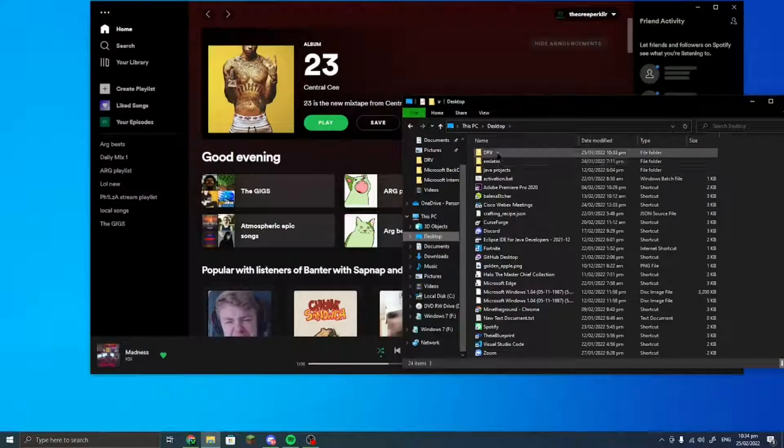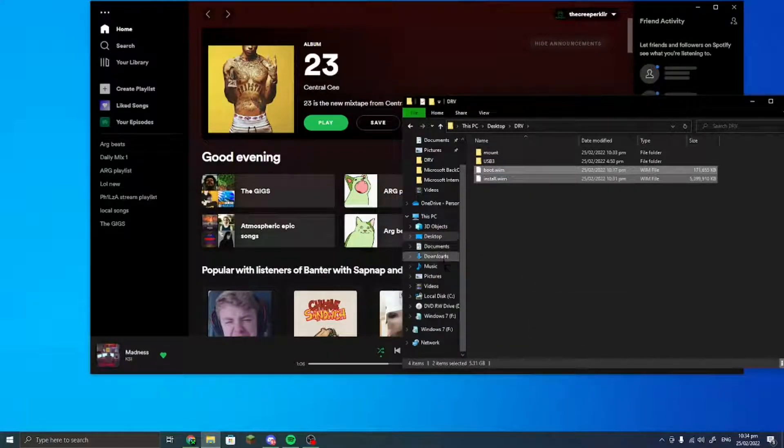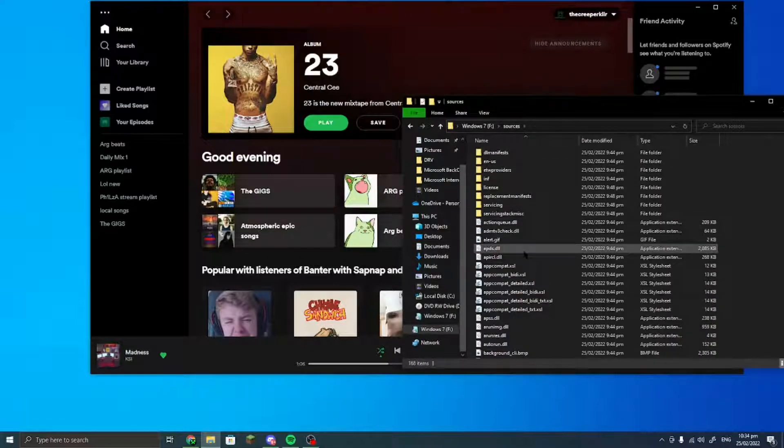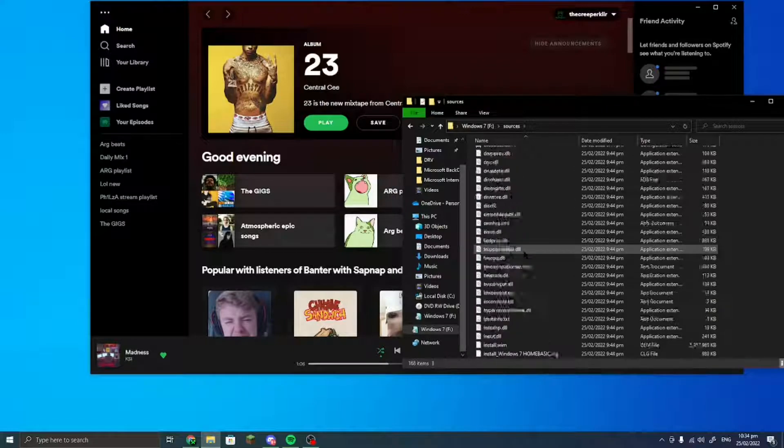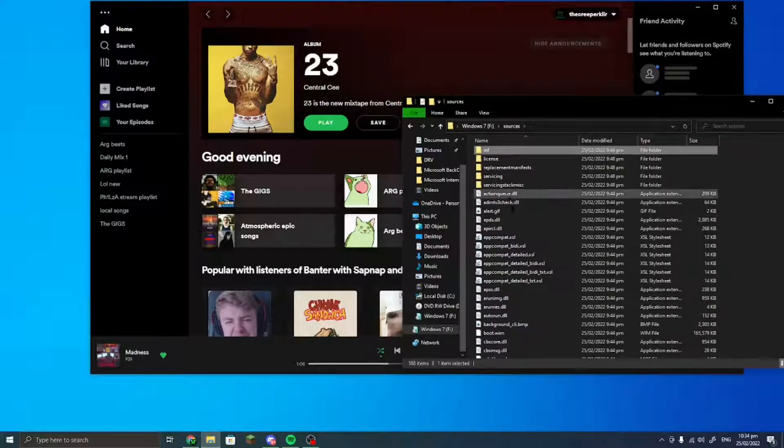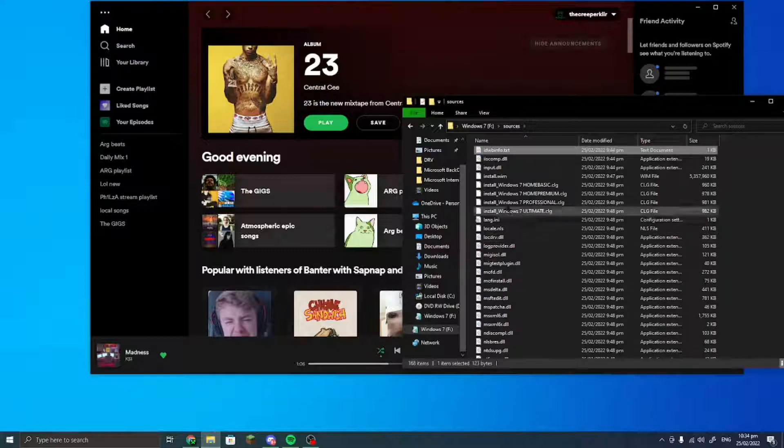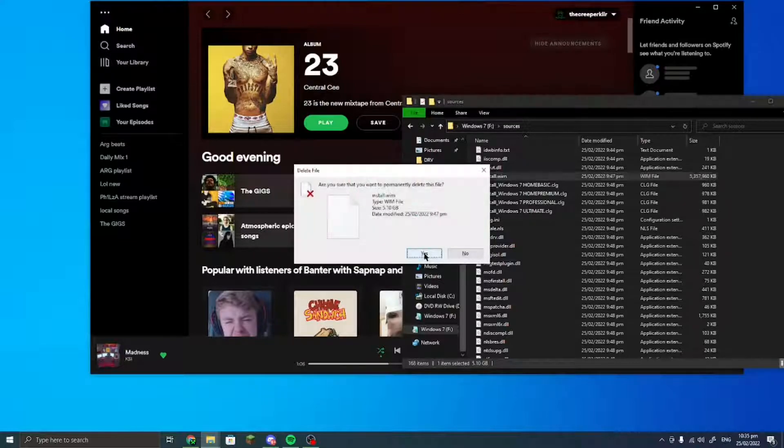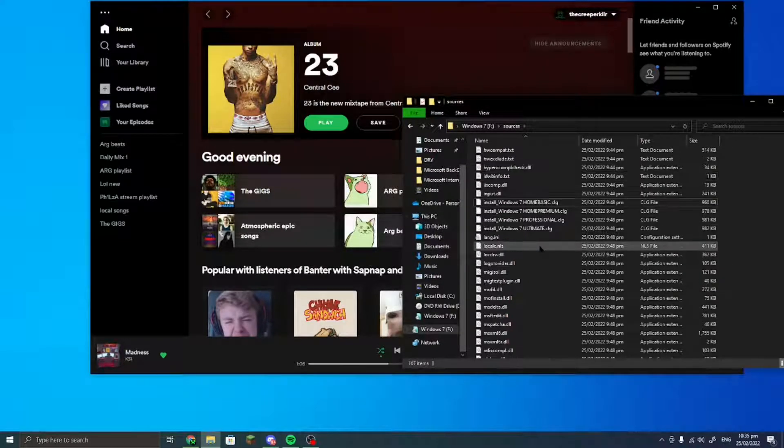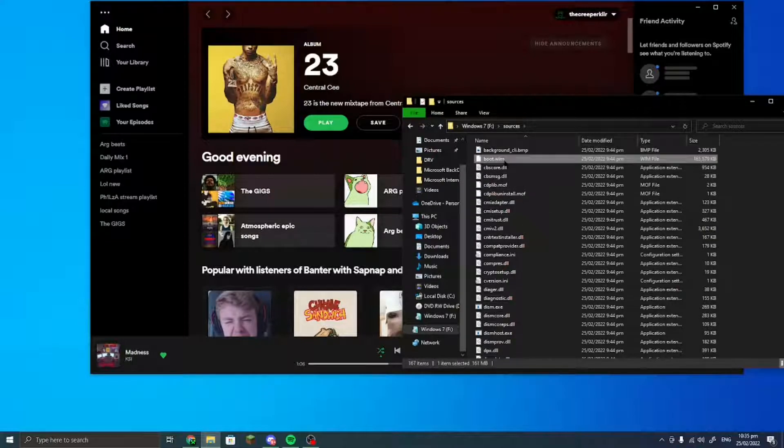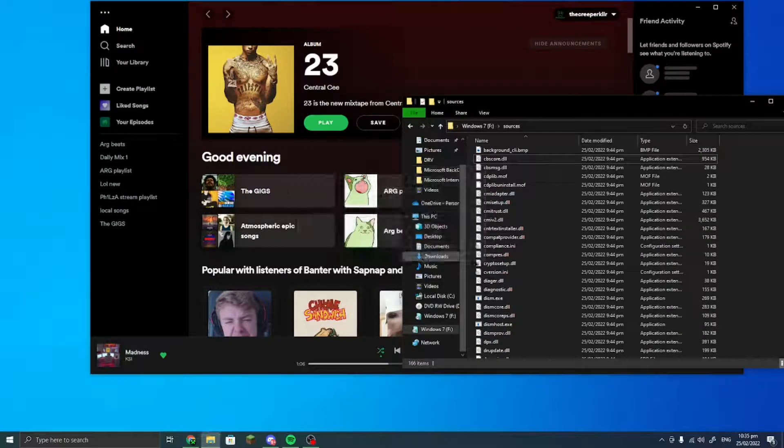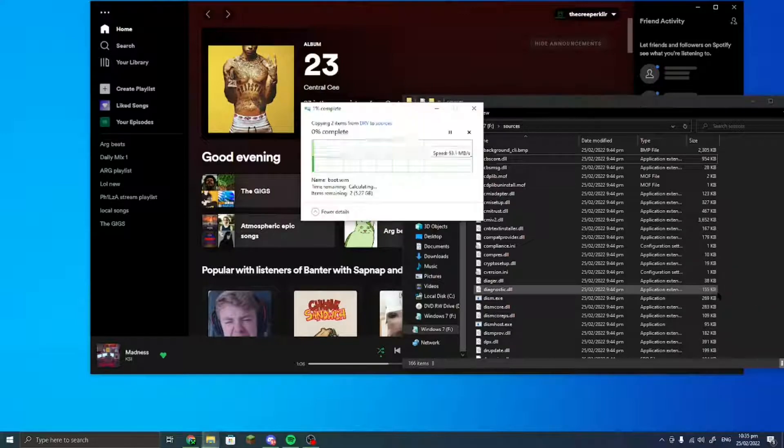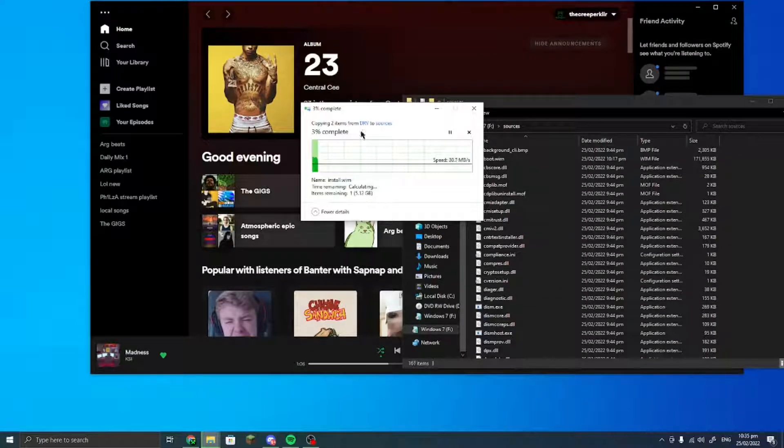But anyway, after that, you want to go to that folder and just copy these into the sources folder in here. So you would go and find the install.wim just right here, and you want to delete this and then go and take this out too, and then you will want to paste in the new ones.